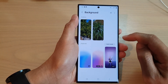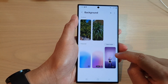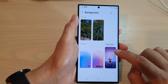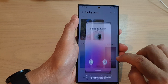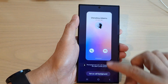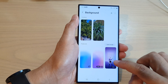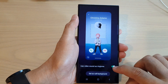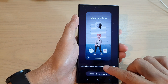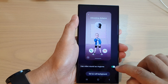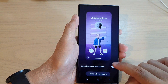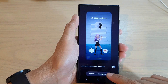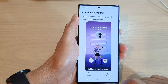In here, there are some presets of a video that you can use. There are two options — one which has a blank background. We can use this one right here. You can also turn on or turn off 'use video sound as ringtone'. I'm going to turn off the video sound, and then tap on 'set as call background'.